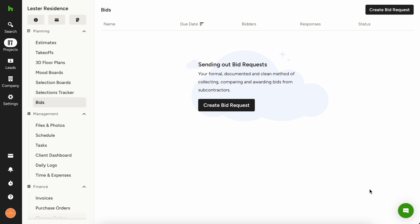The bid management feature will help you create bid requests, select your bidders, manage the bid submissions, and close bidding efficiently.